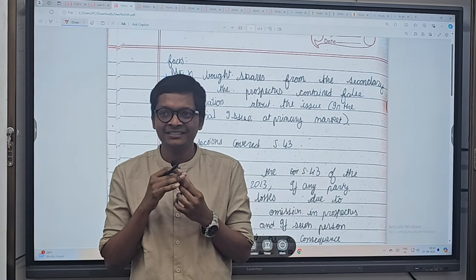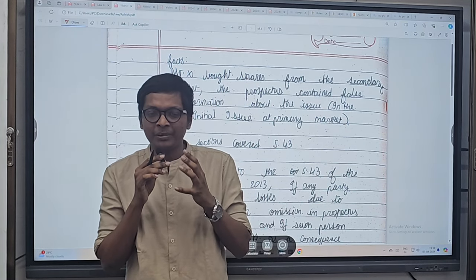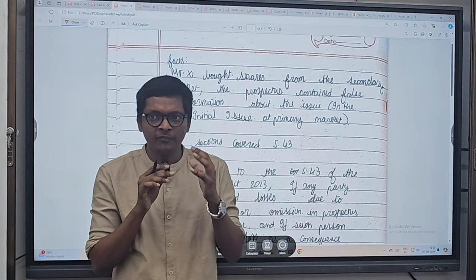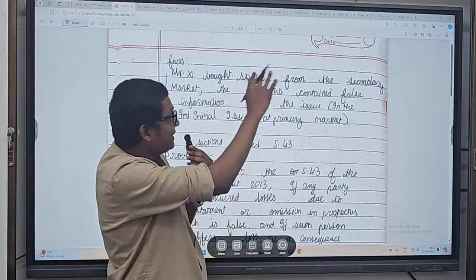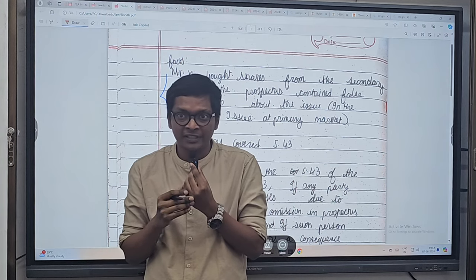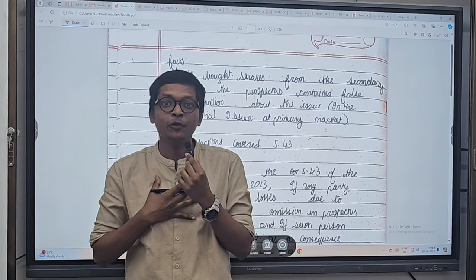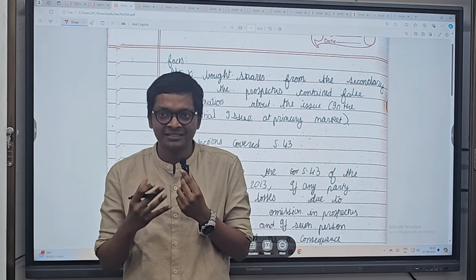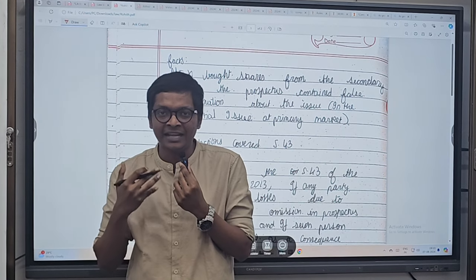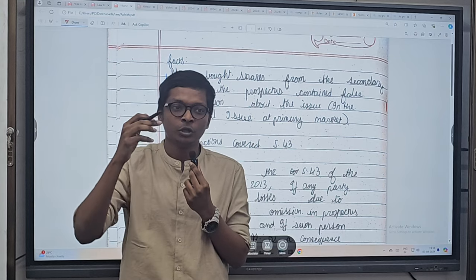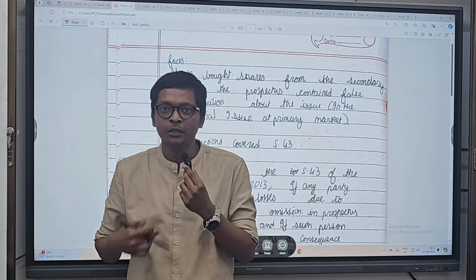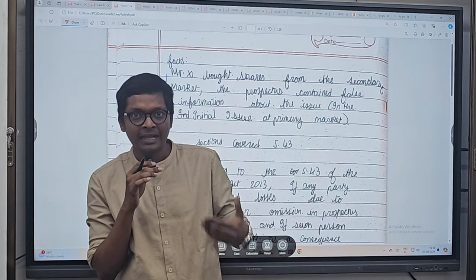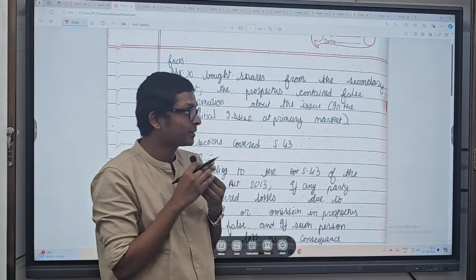We're going to check the presentation of answers of CA inter students writing exams for corporate law. We have eight answers from eight different students for the same question. The beauty of correcting a paper is that your answer should be written so well that I can understand the question just by reading it. I never read the question when correcting, and I want you to follow the same approach.